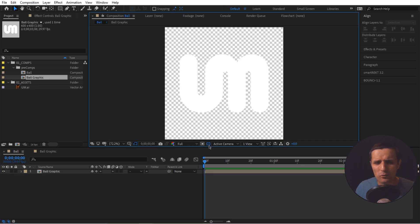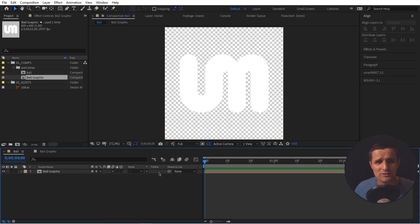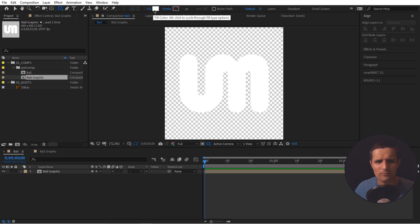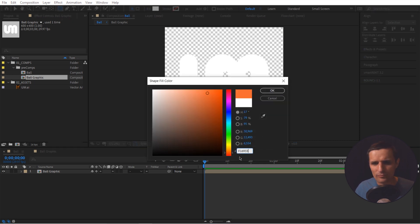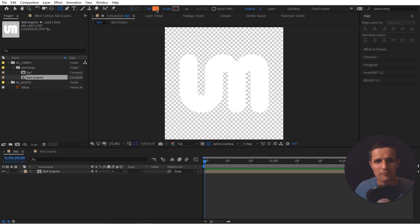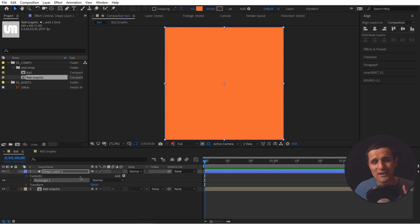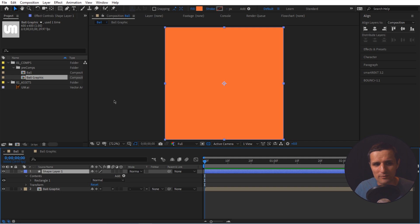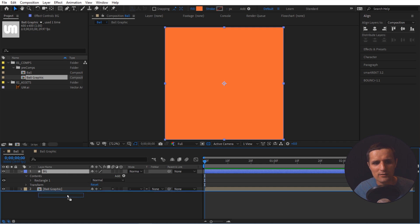Next let's create a color, because right now we just have a blank composition. We're going to go to the rectangle tool, select it, go to fill, and set it to orange. I'm using a specific orange value — you can use your own color. Press OK. Now we have a fill, but we need to double-click on the rectangle tool with nothing selected, and it creates a new shape layer the same size as your composition. We're going to rename it 'BG' for background and drop it underneath the ball graphic layer.